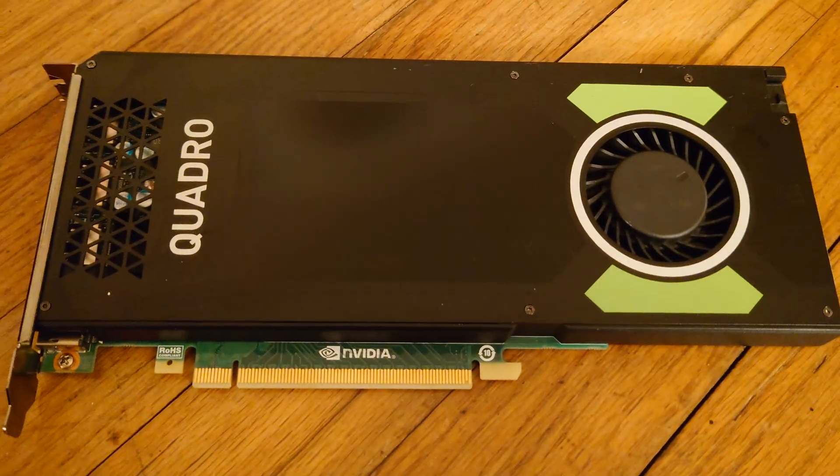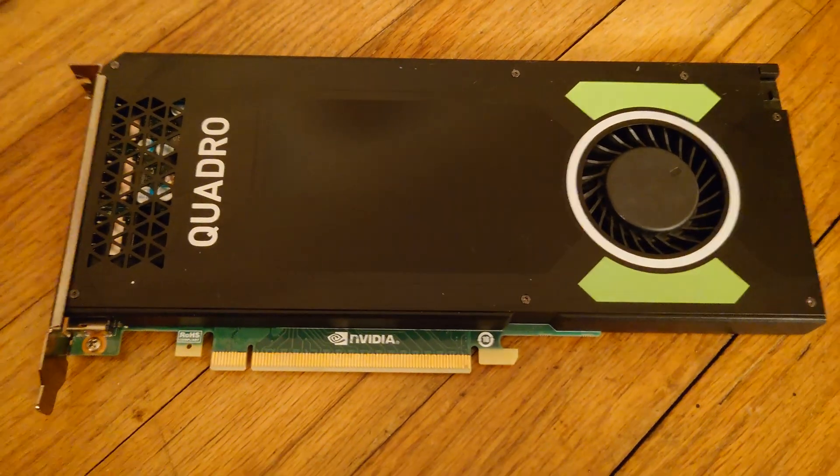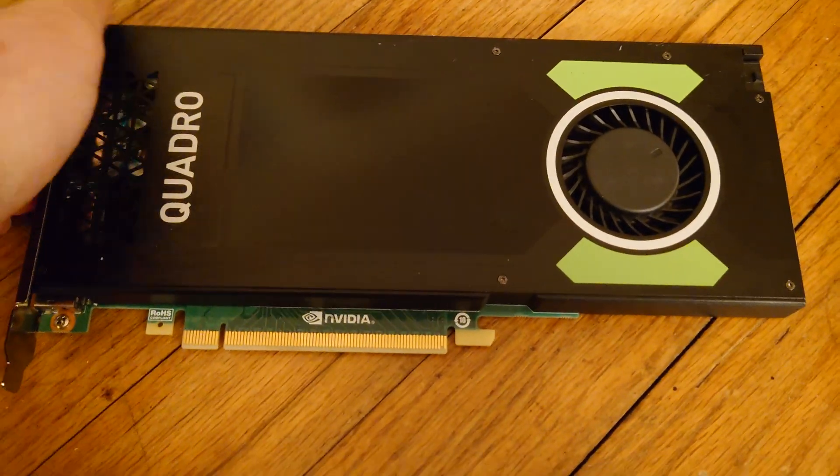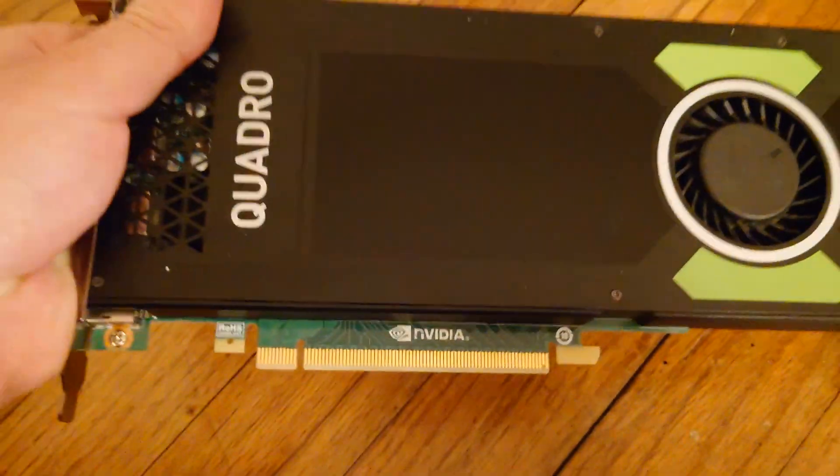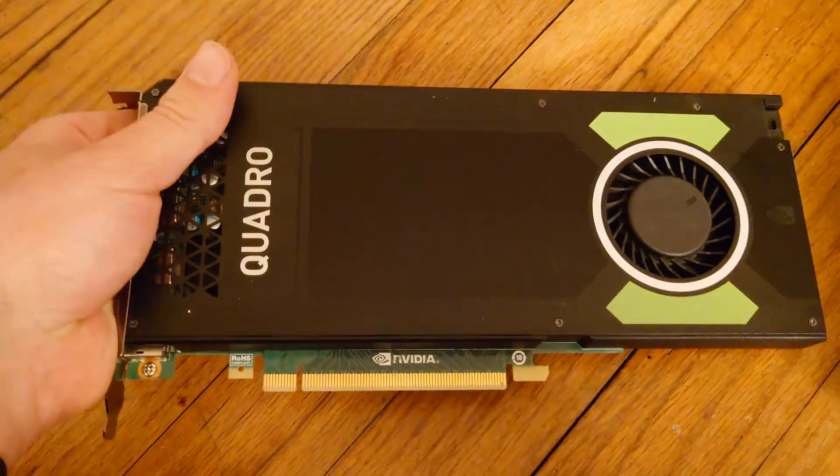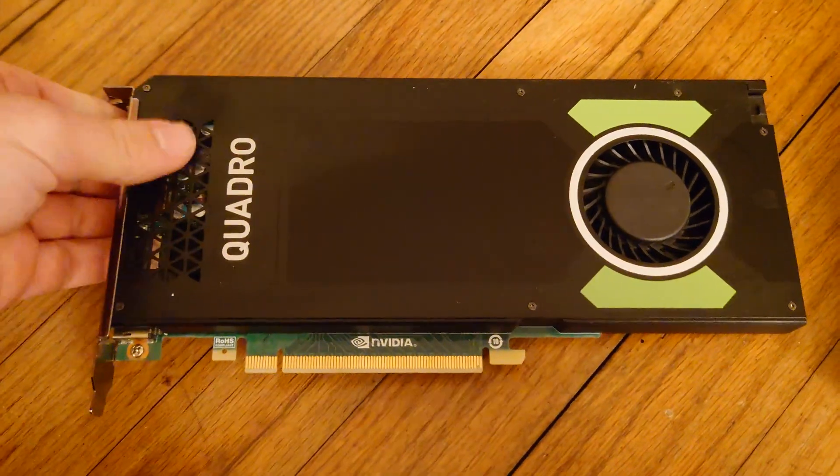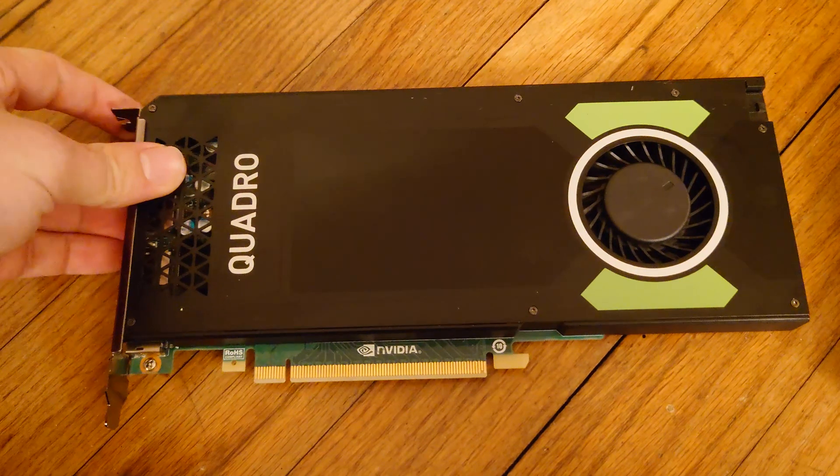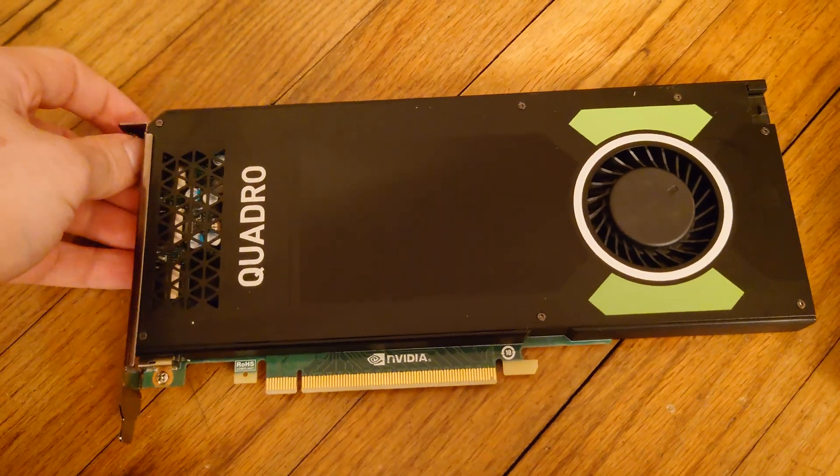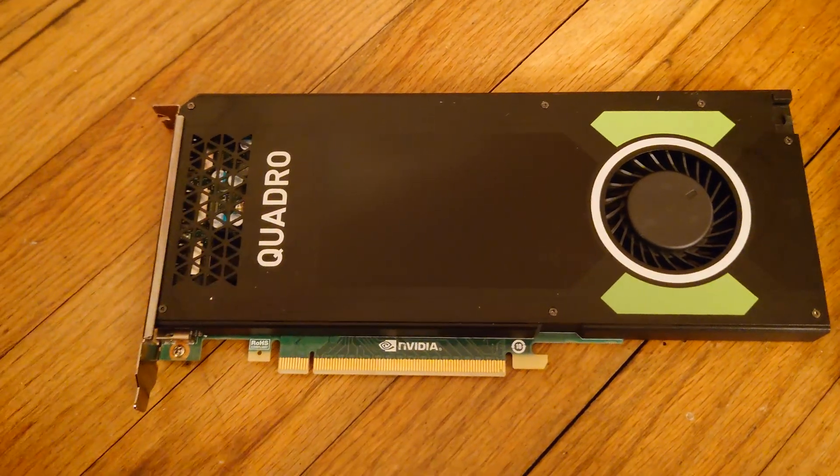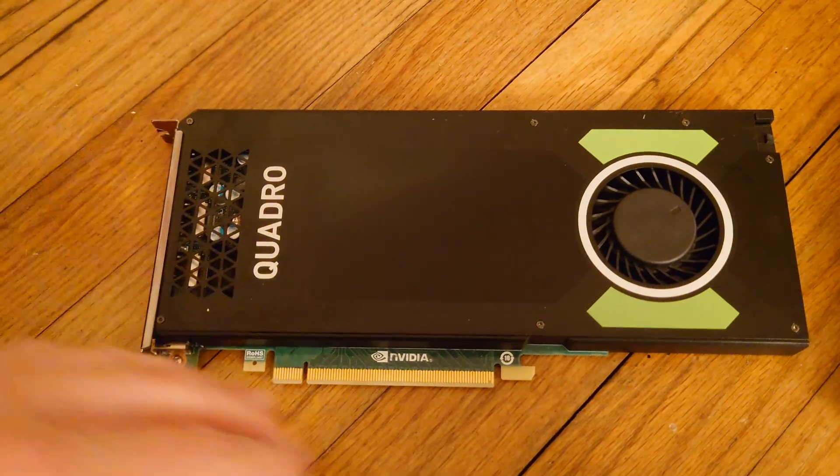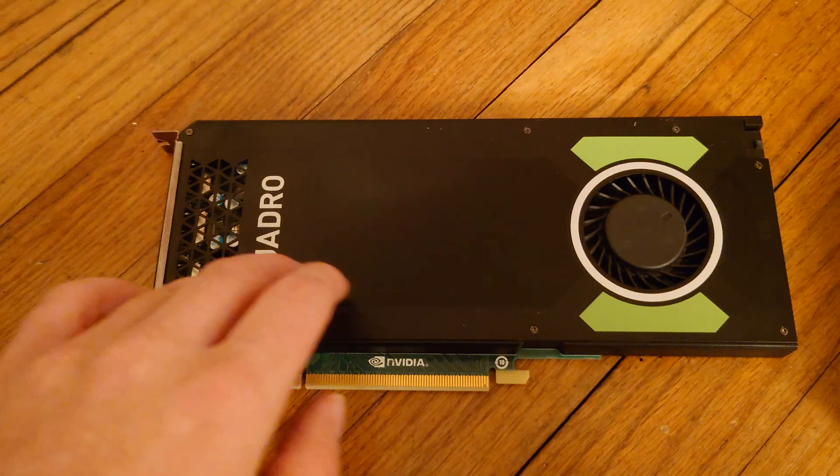This is a Quadro M4000, a Maxwell-based Quadro. I believe it is the same chip as a GTX 970, just clocked lower so it could fit in a single slot.